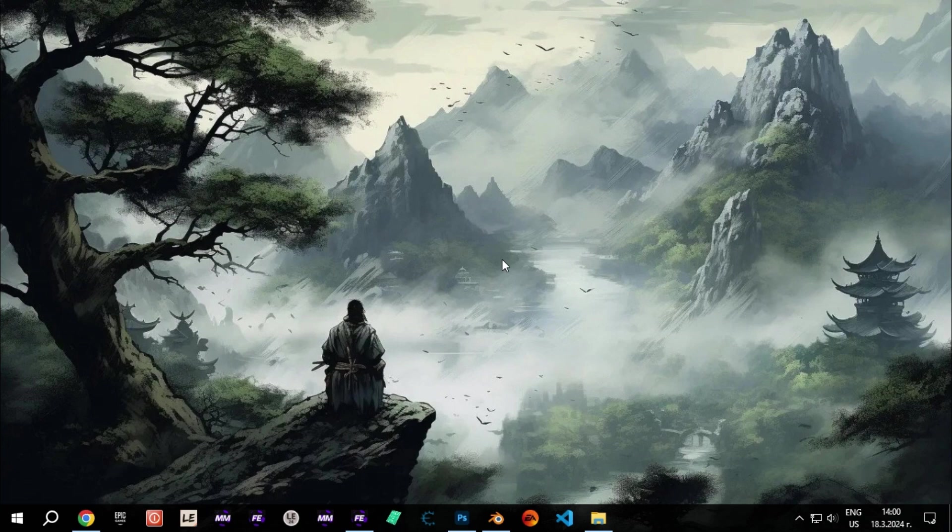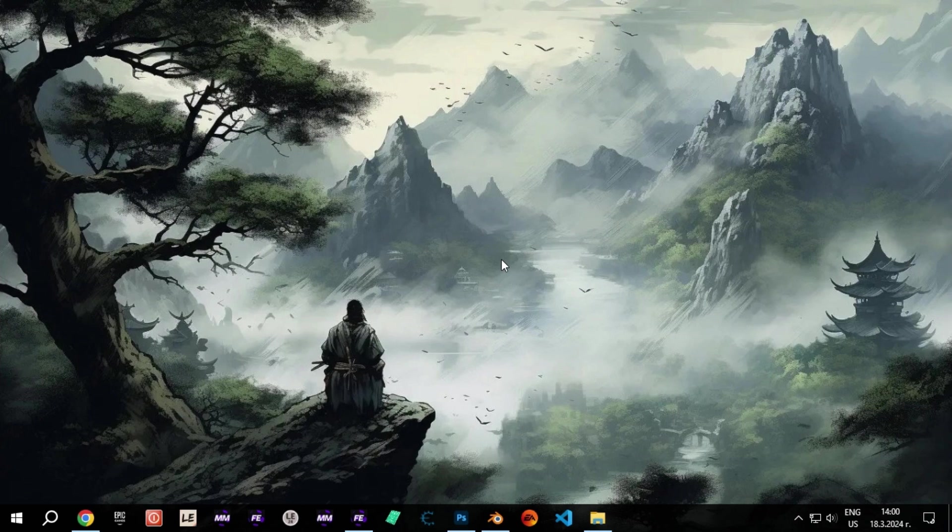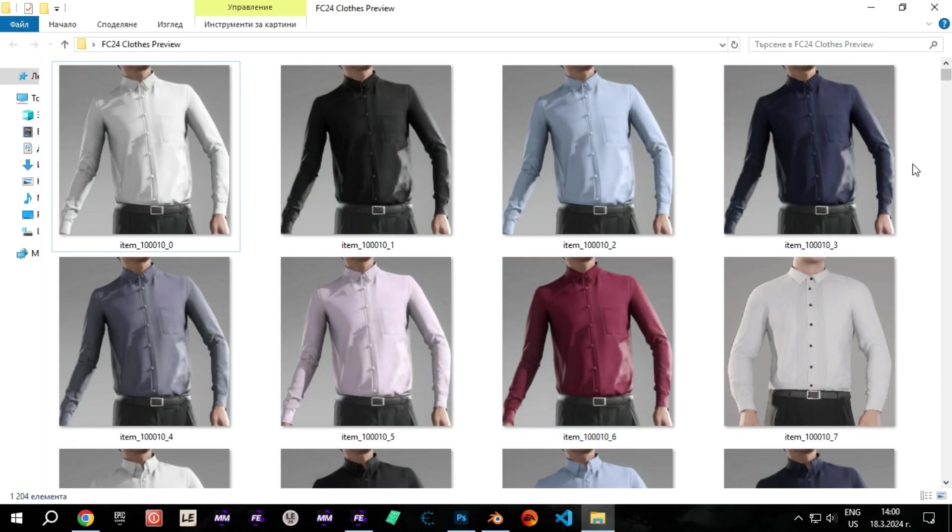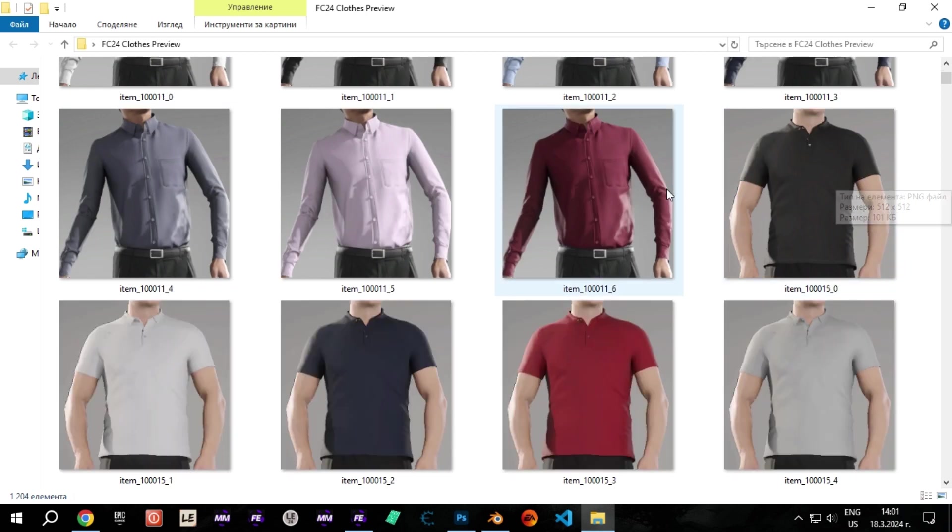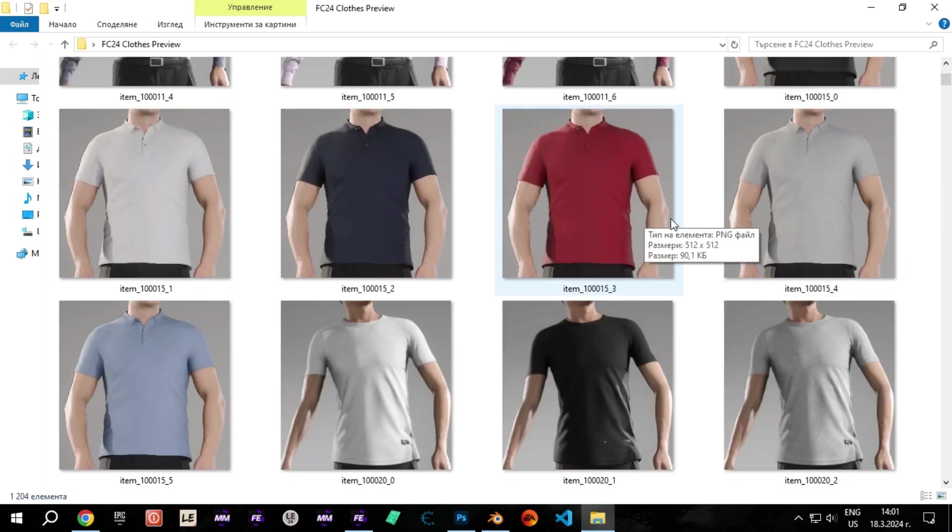Links will be in the description. So, let's start. First, choose a t-shirt, jacket, or whatever you want to edit. You can do that in the Volta Clothes Preview I provided in the description.